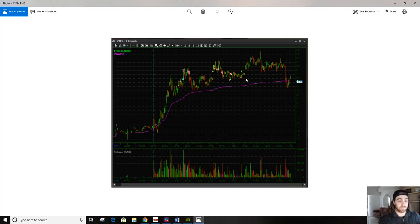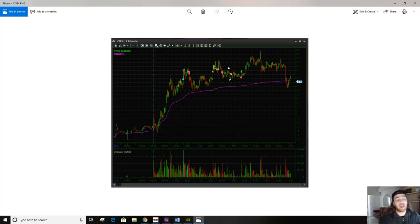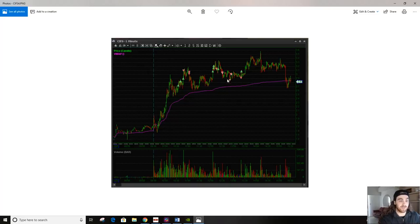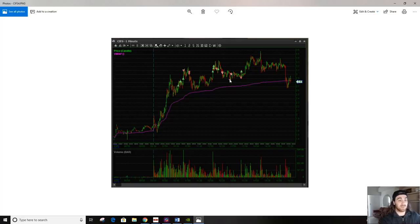I prematurely bias flipped here. I wasn't able, like, had I not shorted, I might have tried to long again here over 310 because this 290 failed to break down where I did short. I thought this was the level to short because it failed.